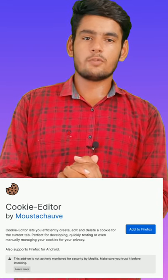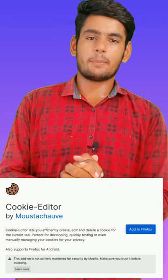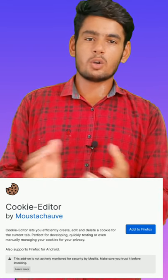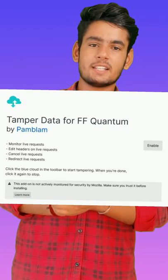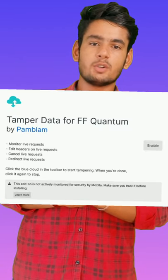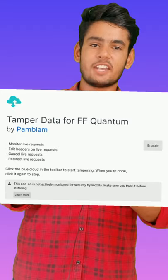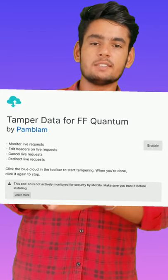The second extension is Cookie Editor, which is used for editing cookies when you are pen testing or doing bug bounty. The third extension is Temper Data — using this extension, you can edit your request and send a modified request to the server.